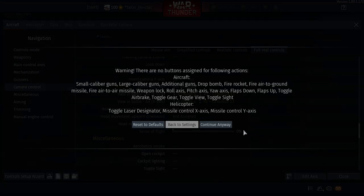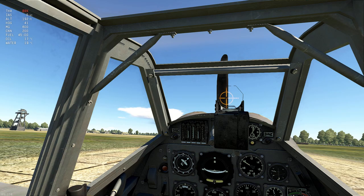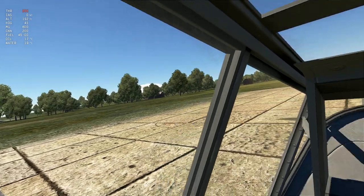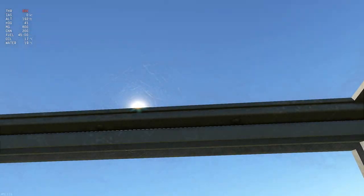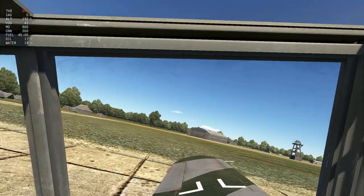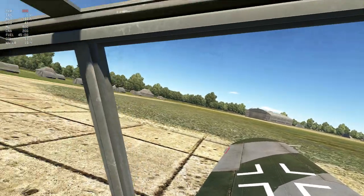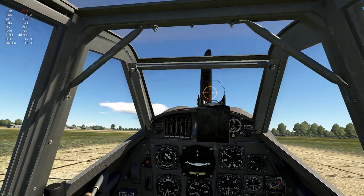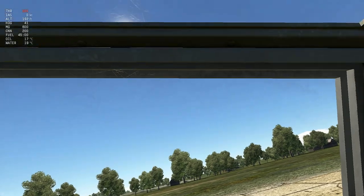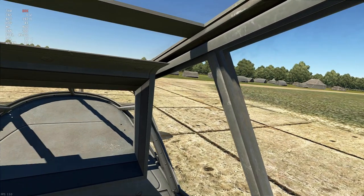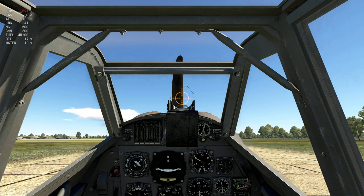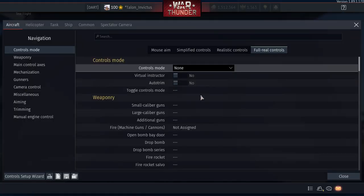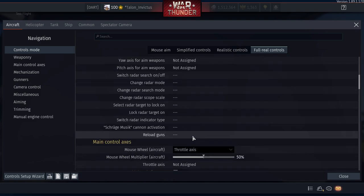Hit Close, Continue Anyway, and Resume. First, test looking around — it's working fine. I can look around and release the stick, and it stays there. To center your view, just click the right stick in — boom, it resets automatically. That's the Reset Axis Value button we just configured.